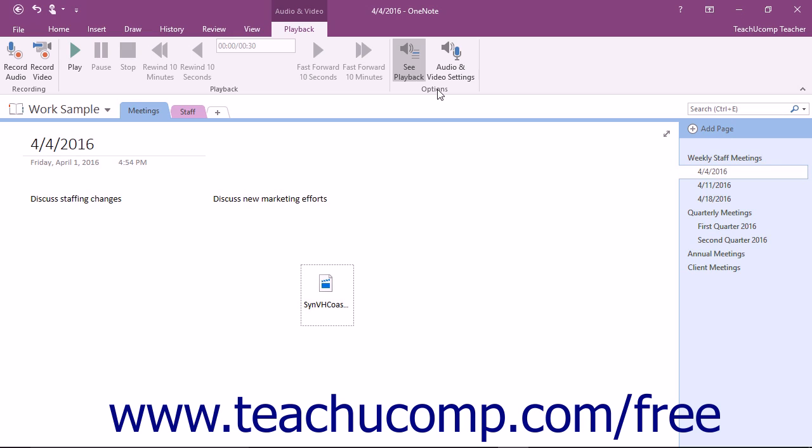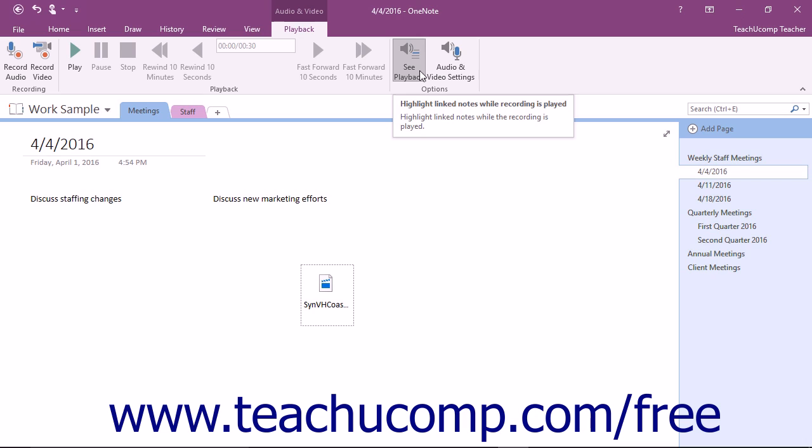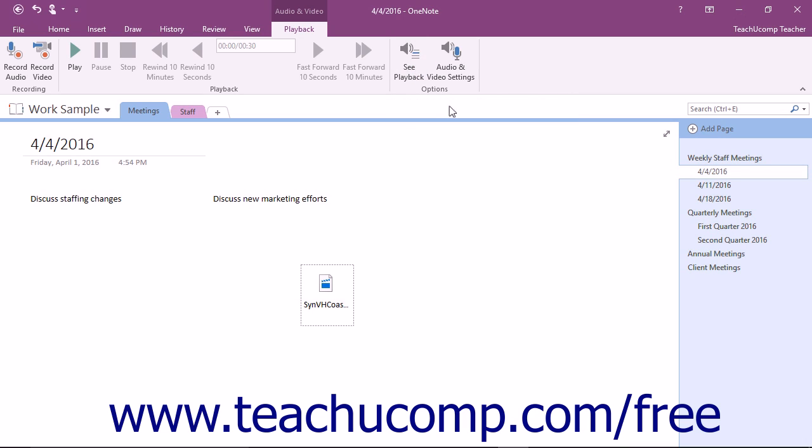Later, to see any linked notes that were made while the recording was being played or recorded, ensure the See Playback button is toggled on to highlight those notes. This is a toggle button that you can click to toggle the highlighting either on or off.